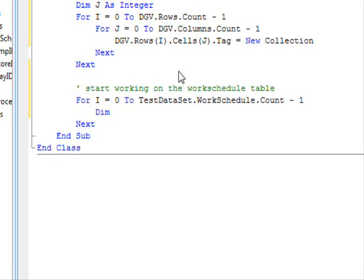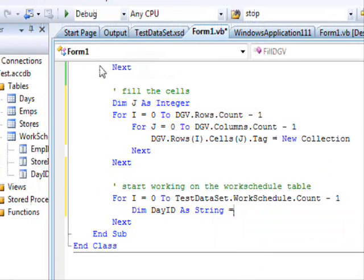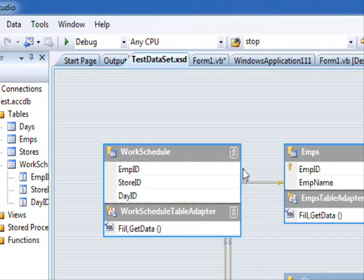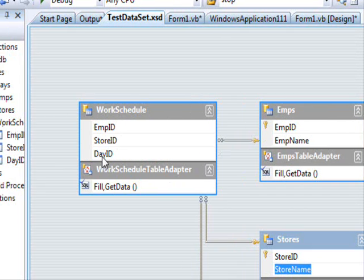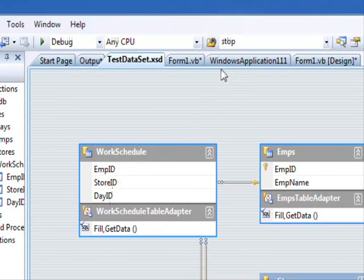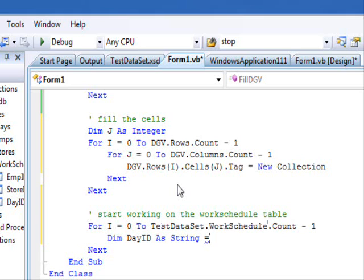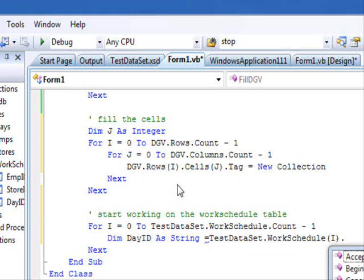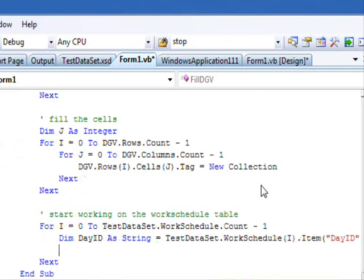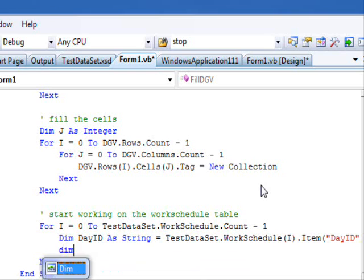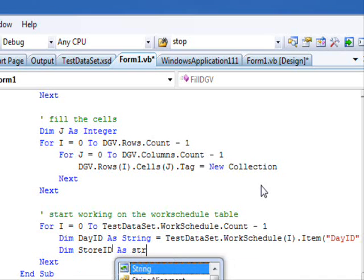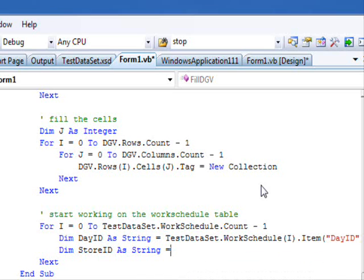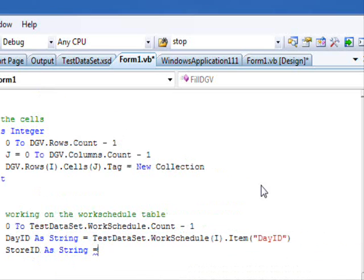Now, there we go. This is the important and probably the most difficult part in the code. So, for i equals zero to testdataset.workschedule.count, I will loop over every row. So, now, I must get the ID. So, dimension day ID as string equals. Let me go to the dataset just to remember the order. So, day ID is this one. And star ID and EmpID. Probably I should use the names. It will make my life easier.